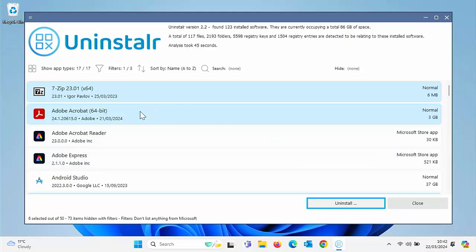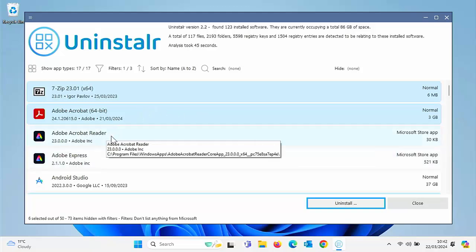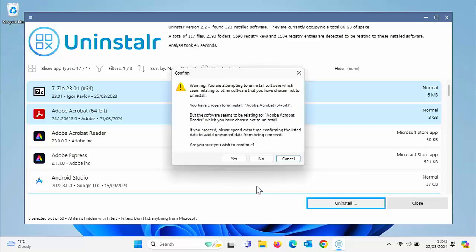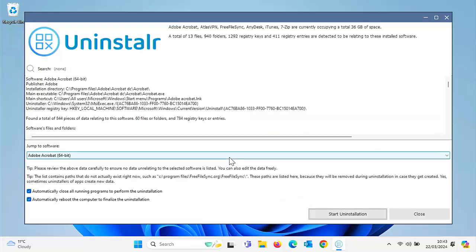So Adobe Acrobat. Oh yeah, I see there. I've got Adobe Acrobat Reader as a Microsoft Store app. Well, I'm quite happy to leave that there. So let's just click uninstall again. And this time I'm going to say, yes, I want to continue.